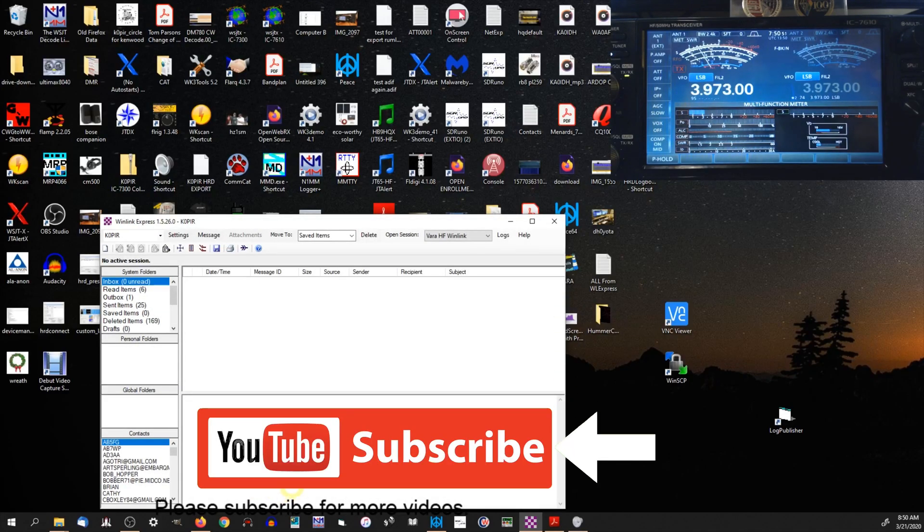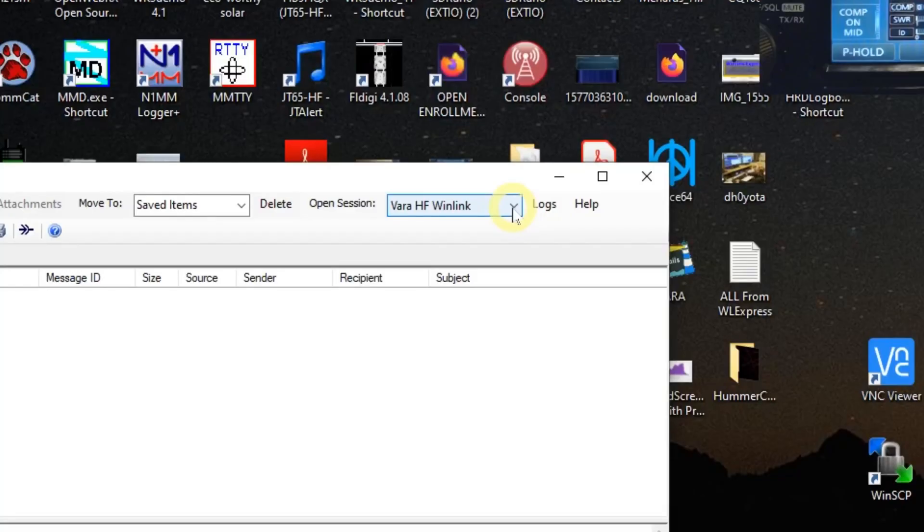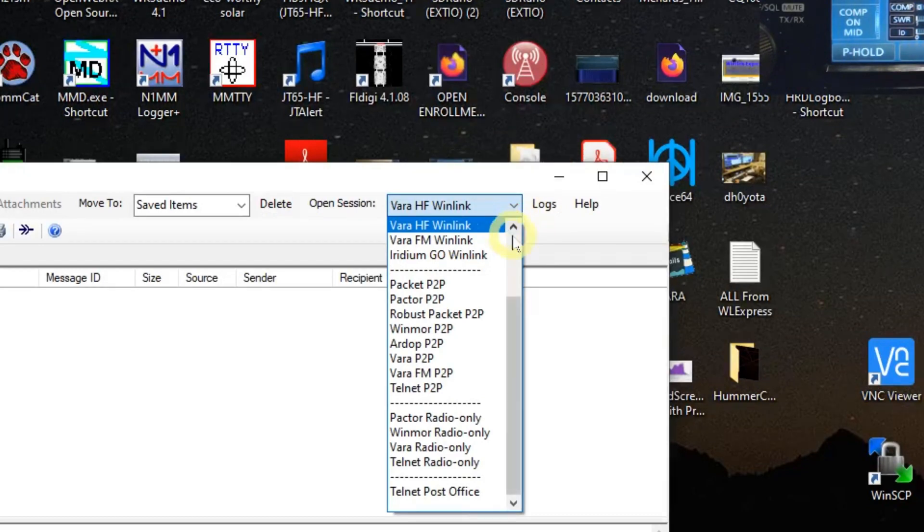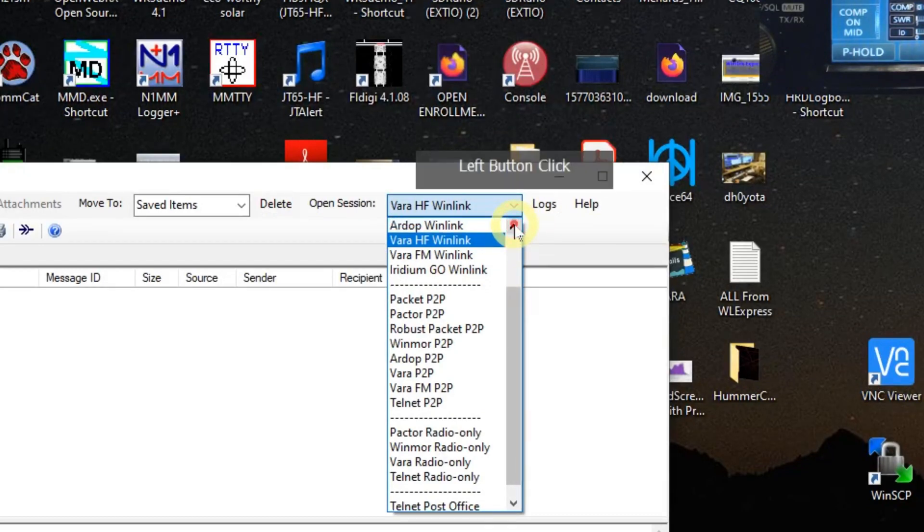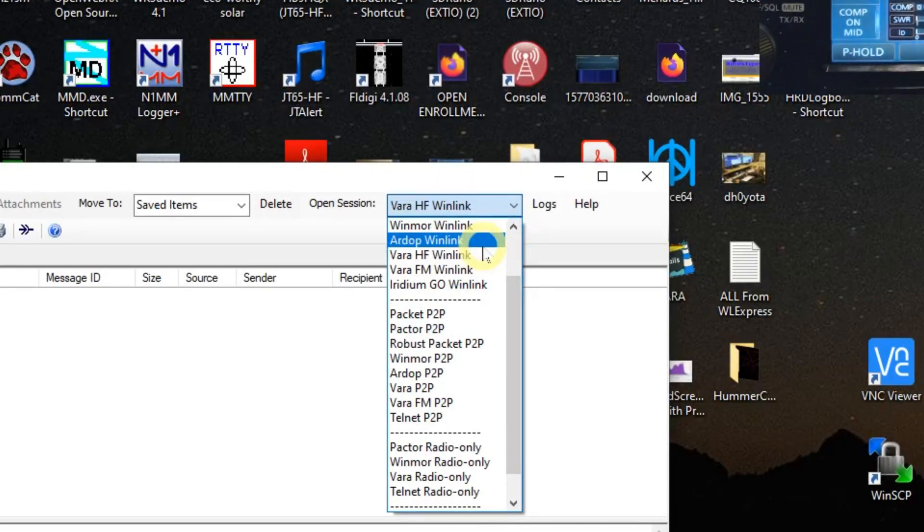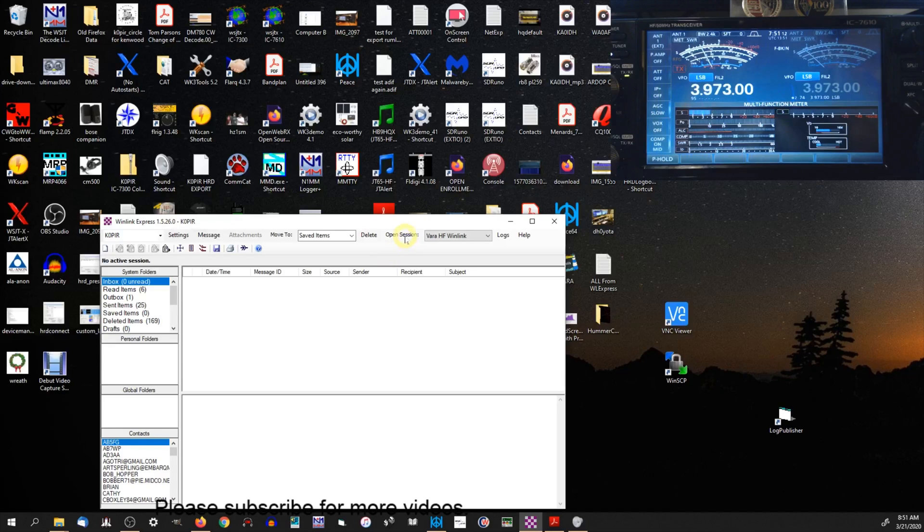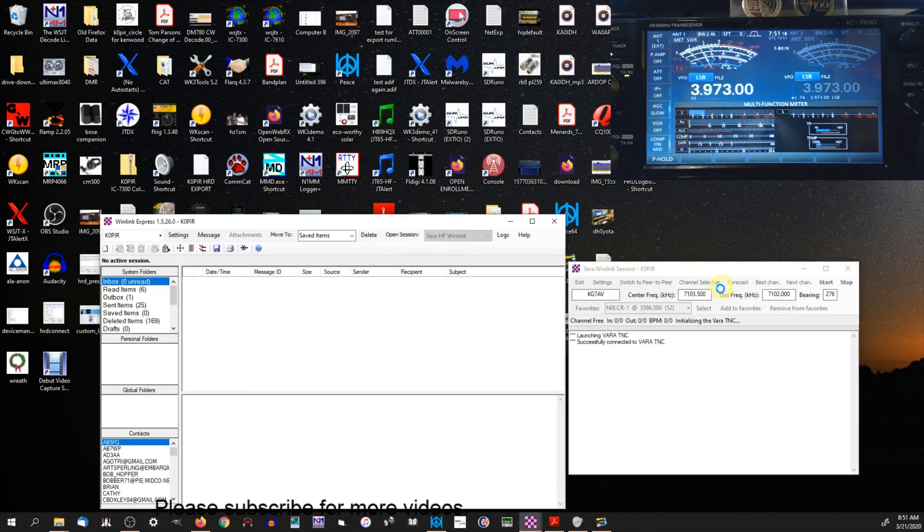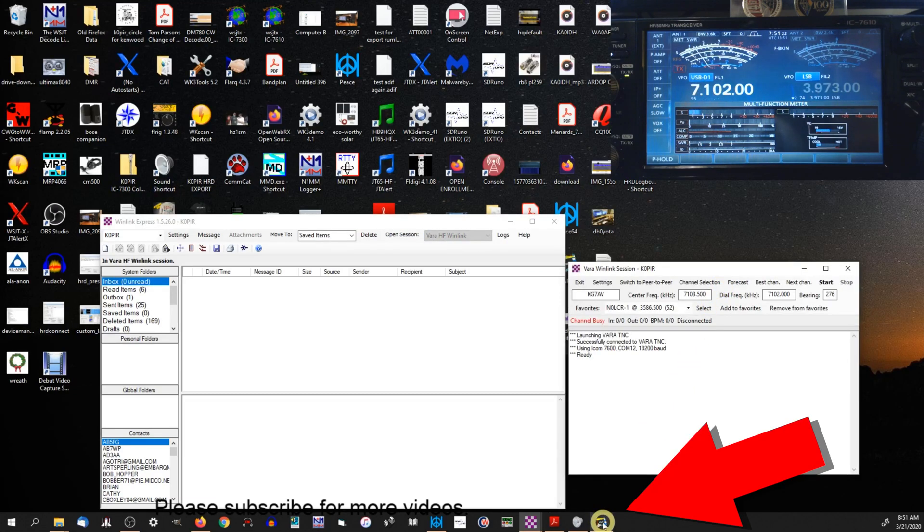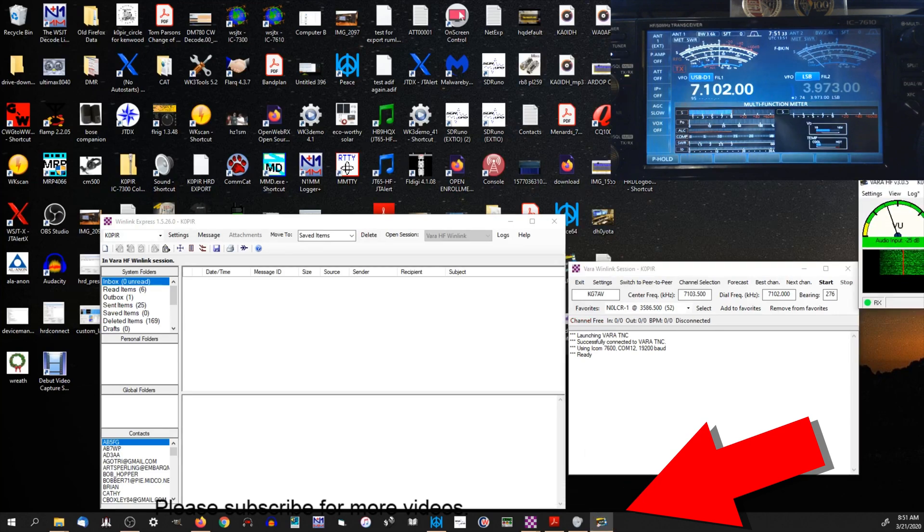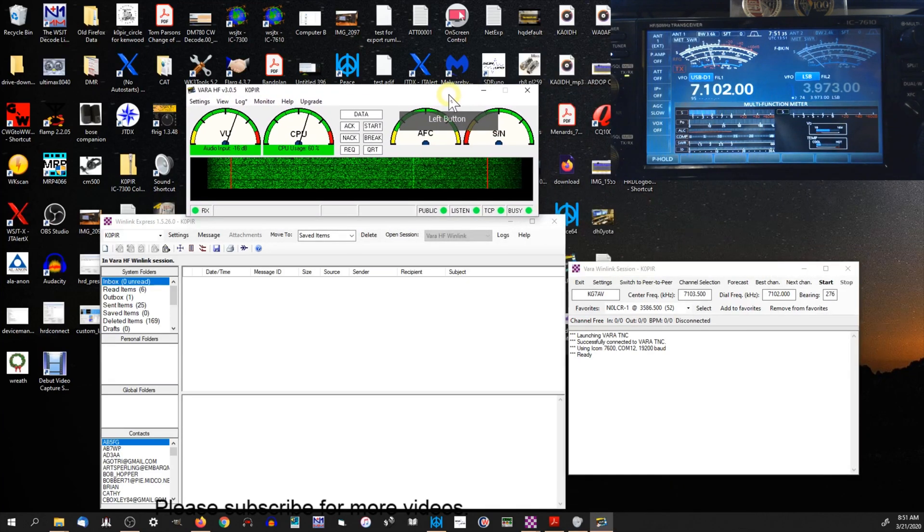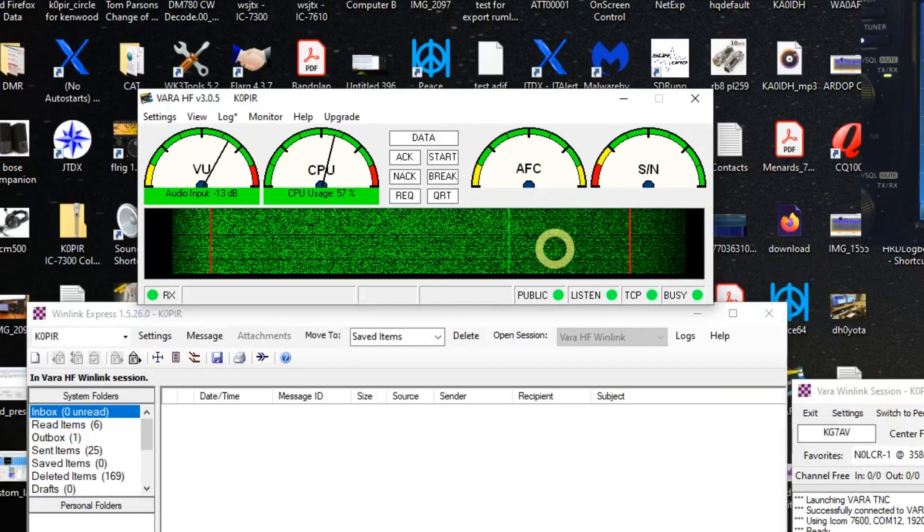And then when you open Winlink Express you'll have VARA HF Winlink in the drop-down list. I'll show you - there's ARDOP right above it and VARA right below it, VARA HF. That's the one we want, not FM. I'm going to go ahead and click on Open Session and we'll go through these settings. You can see my radio change bands. Let me move this over. Okay, and that's what it looks like. That's pretty cool. I like that.